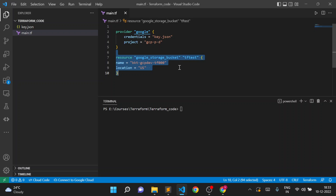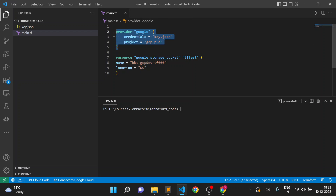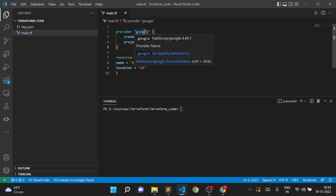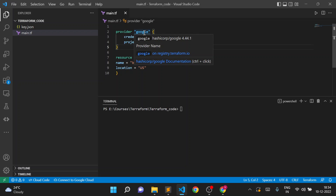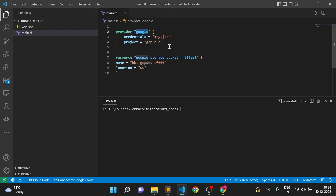We are trying to create one GCS bucket. When we use a provider, a provider is nothing but a plugin that will interact with the target API. In our case the target API will be Google. If you are using AWS, then the target API will be AWS and our provider will be AWS.